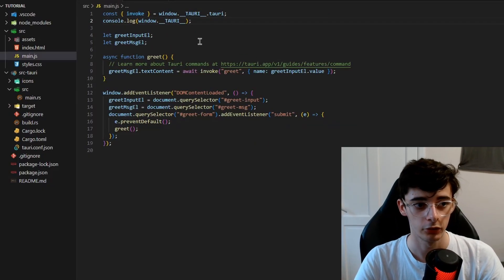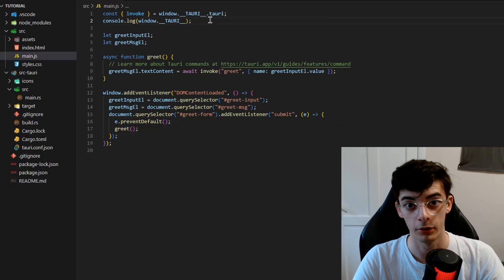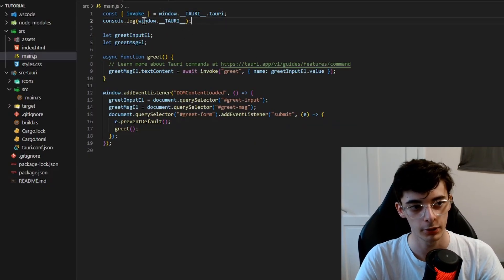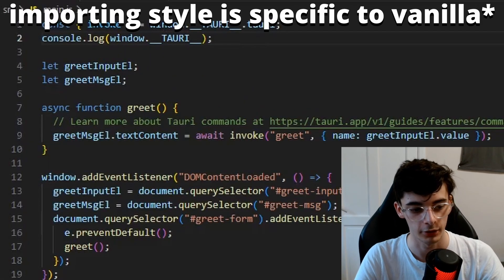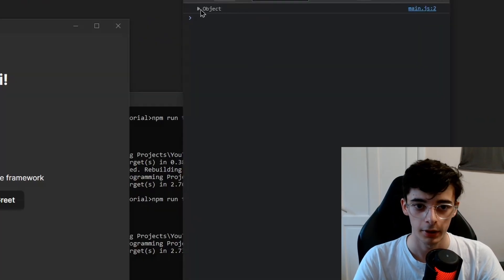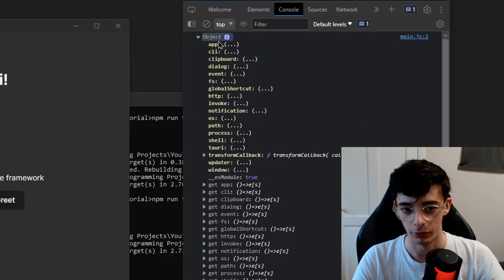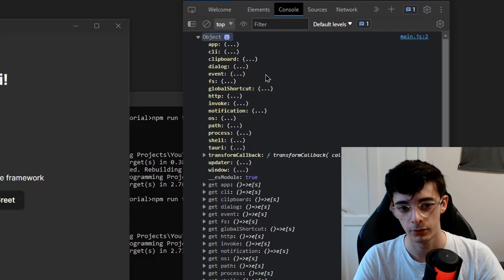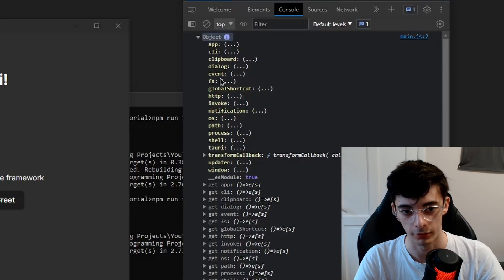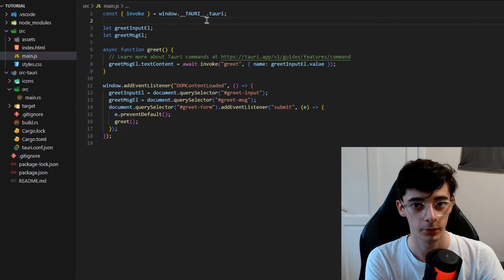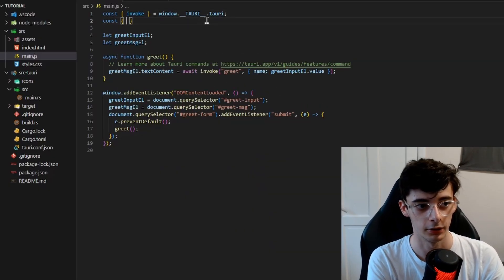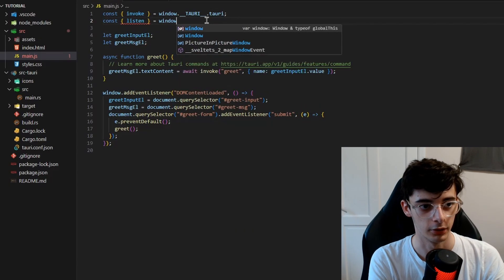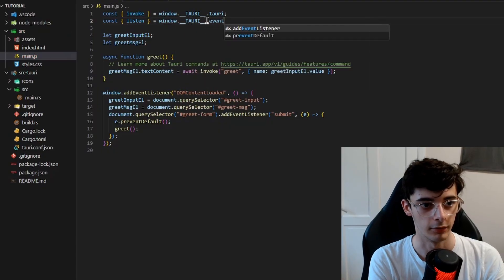Something I wanted to show you is the APIs available, which is shown in the documentation, but if we console.log window.__TAURI__, and this is something specific to vanilla, you'll see that we get an object providing all the APIs available to us. This is some fun APIs that you can use in the frontend to enhance your application. So you've got file system, event clipboard, anything like that. In this case, we want to use the event import. So what we're going to do is we're going to do const listen equals window.__TAURI__.event.